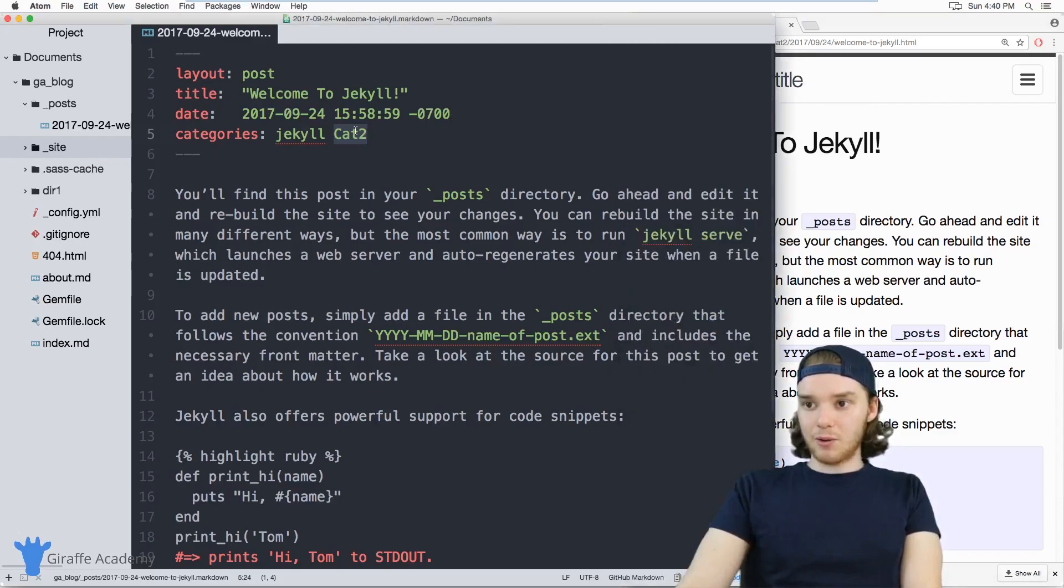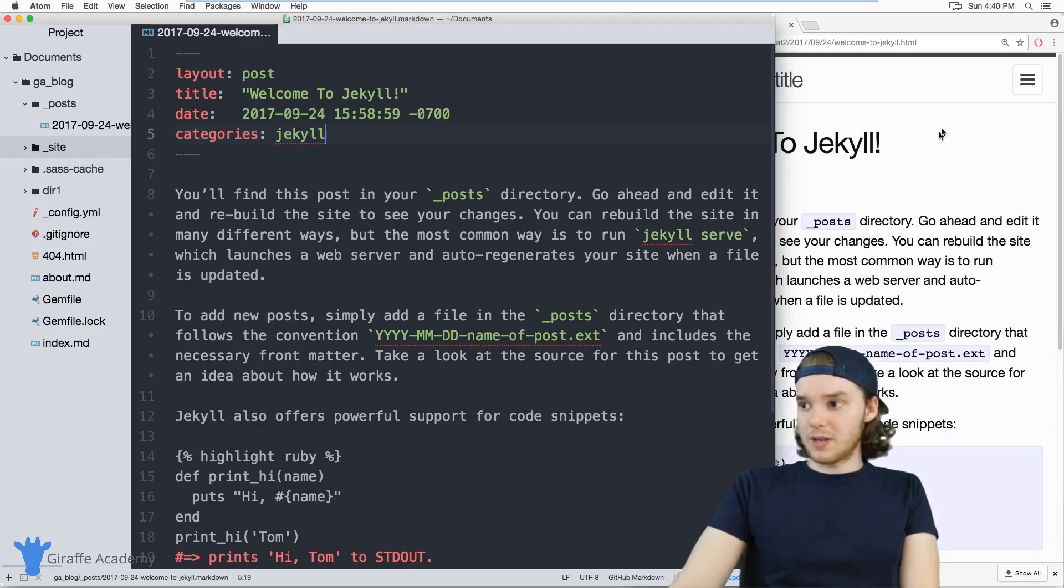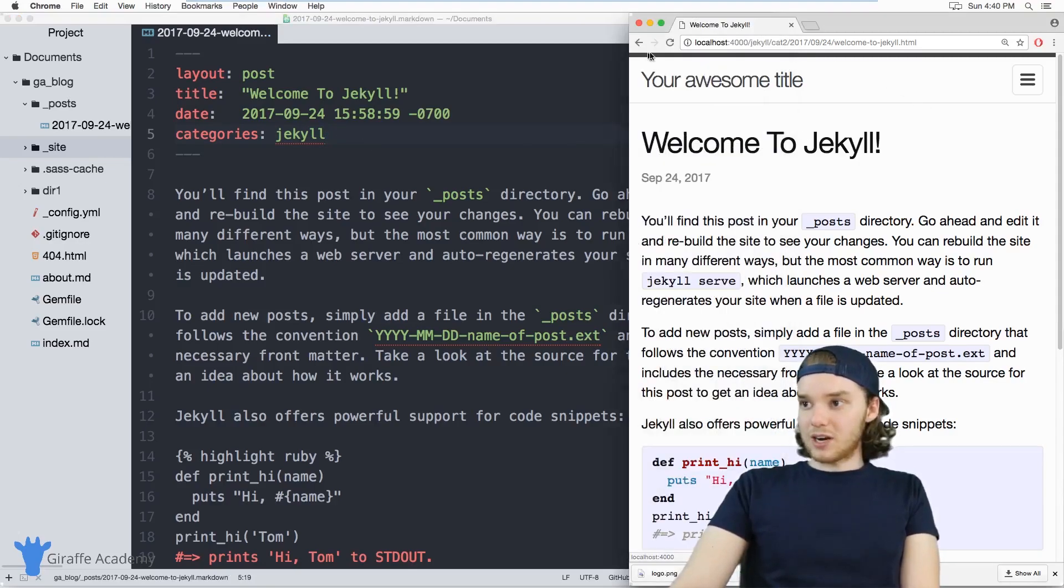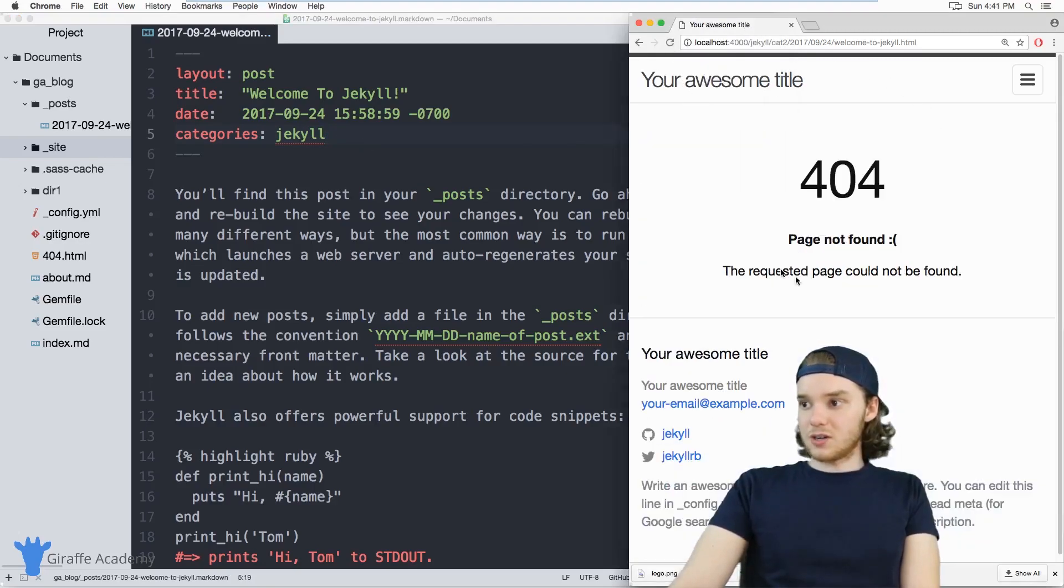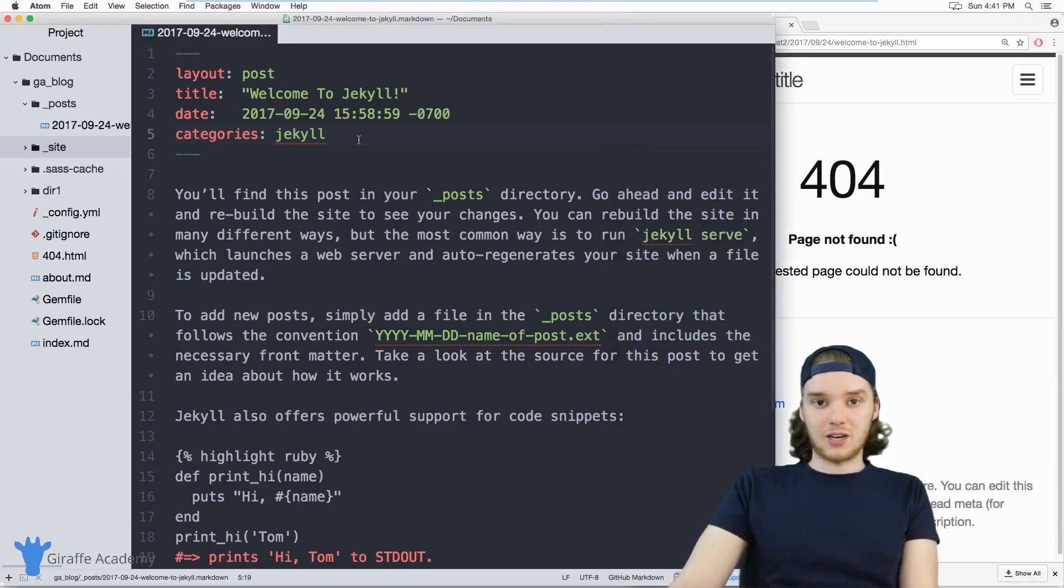Because right now, if I was to change one of these categories, for example, if I got rid of category two, and I refresh this page, you'll notice it doesn't work anymore, because the URL has actually changed.